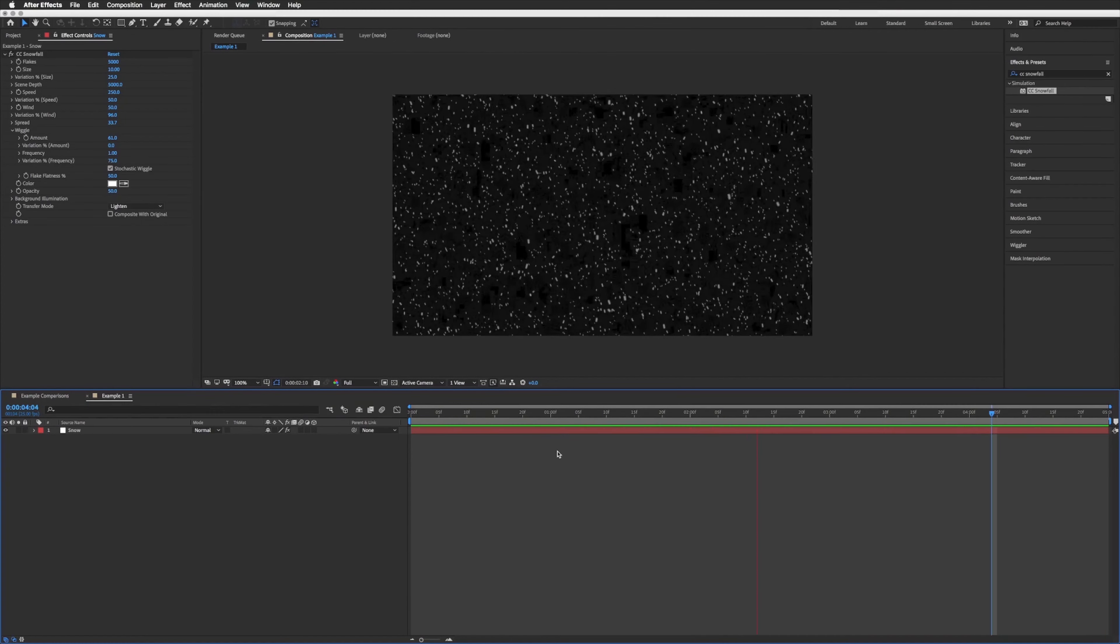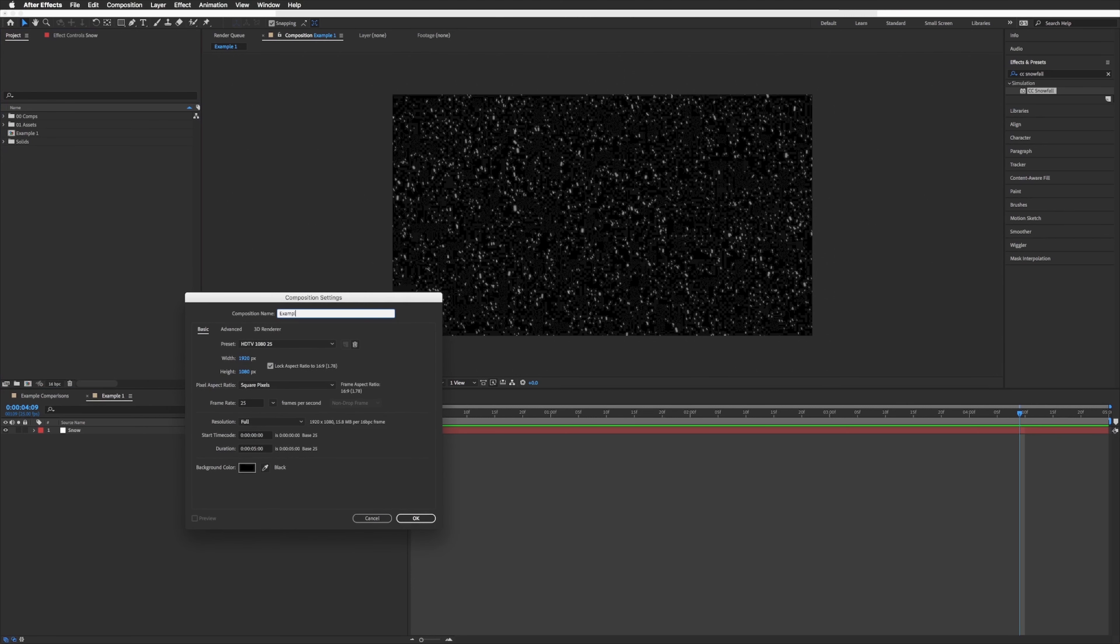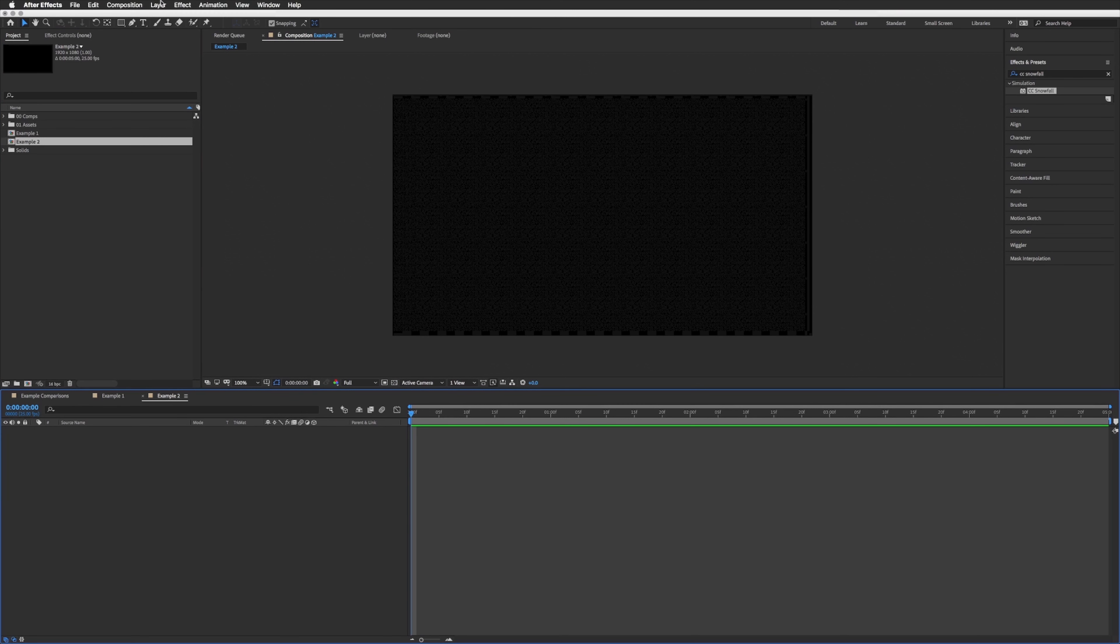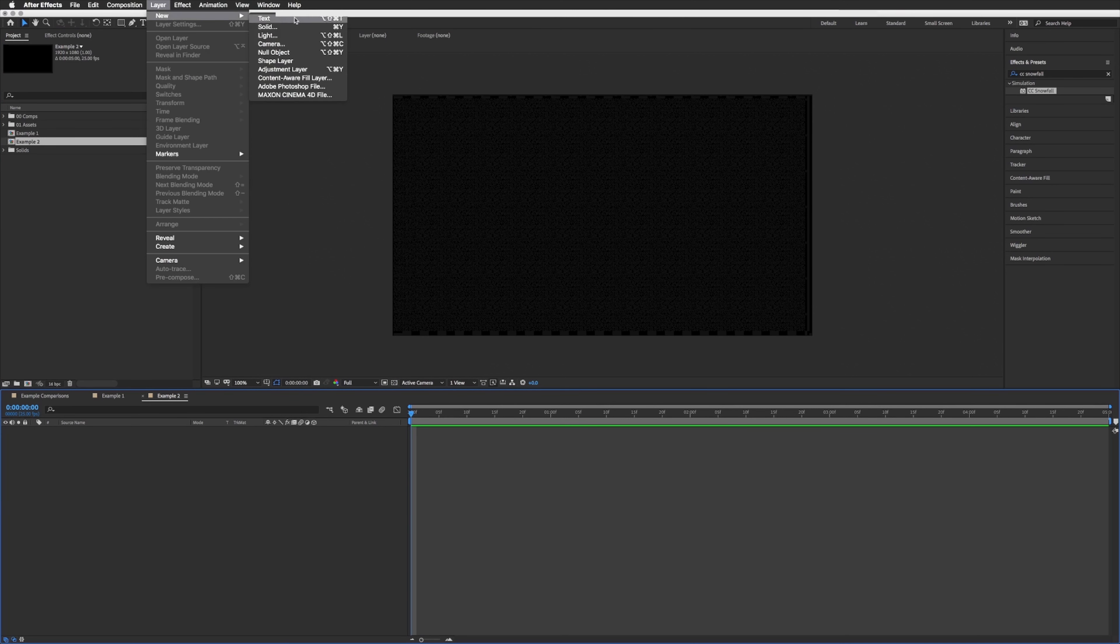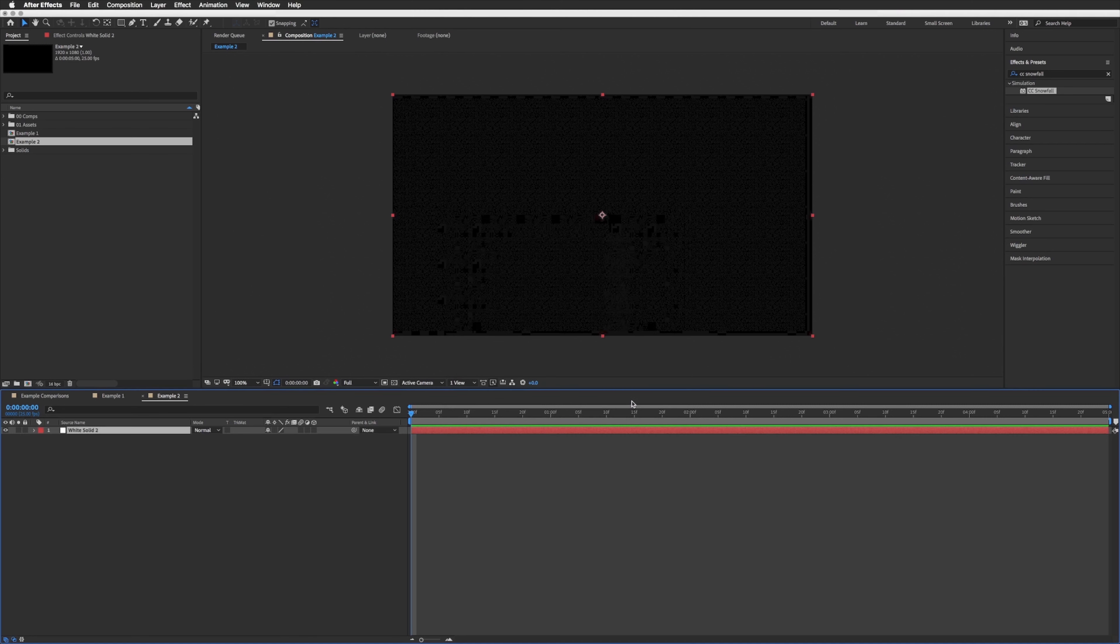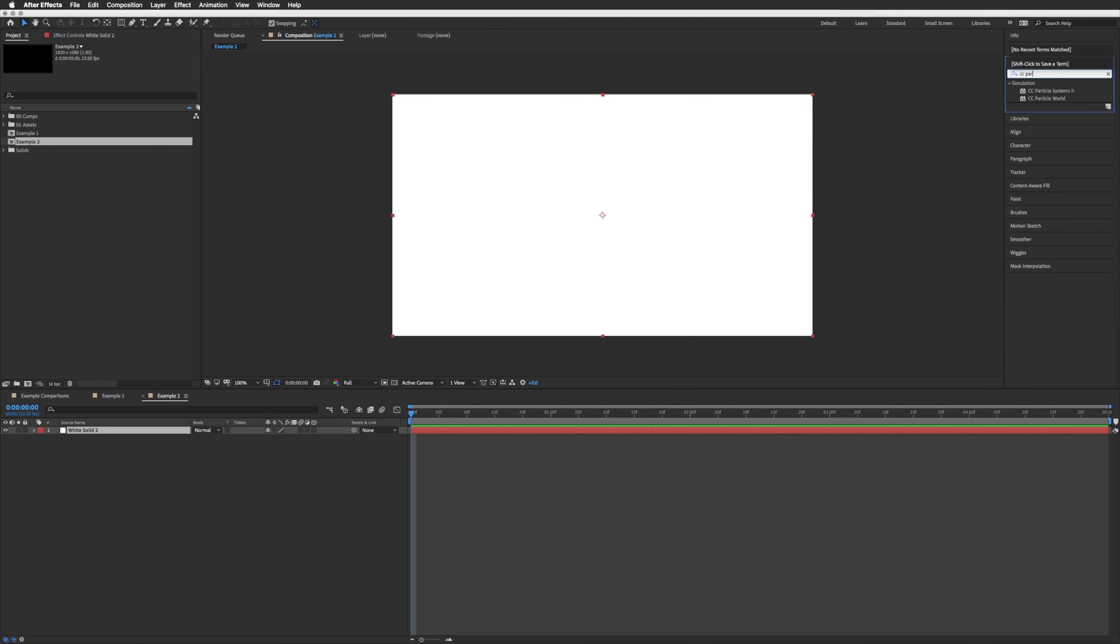So let's move on to technique number two. Let's just go back to our project and create another composition. I'll call this example two, I'll leave these the same. Let's add another new solid. We can leave this as it is, the background color doesn't matter as much in this one so we can leave that whatever we want.